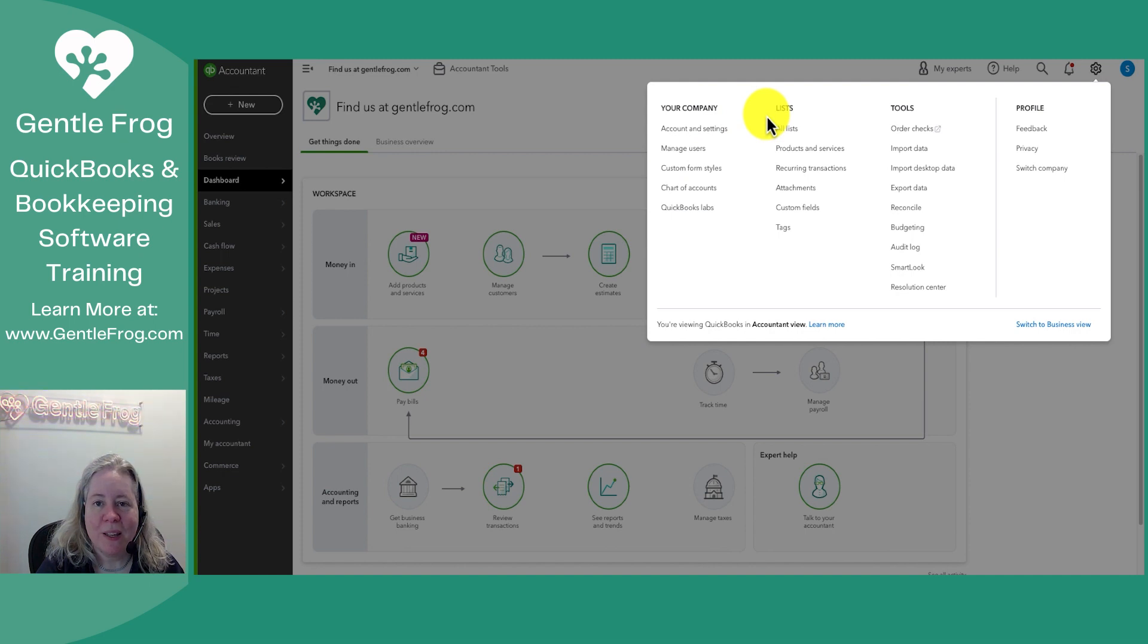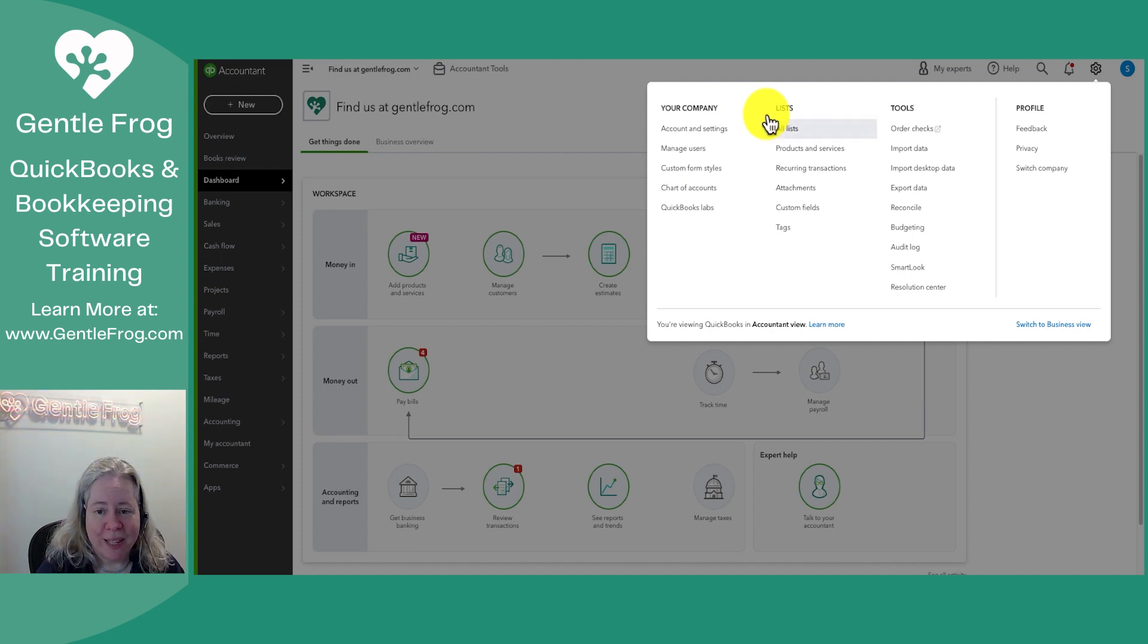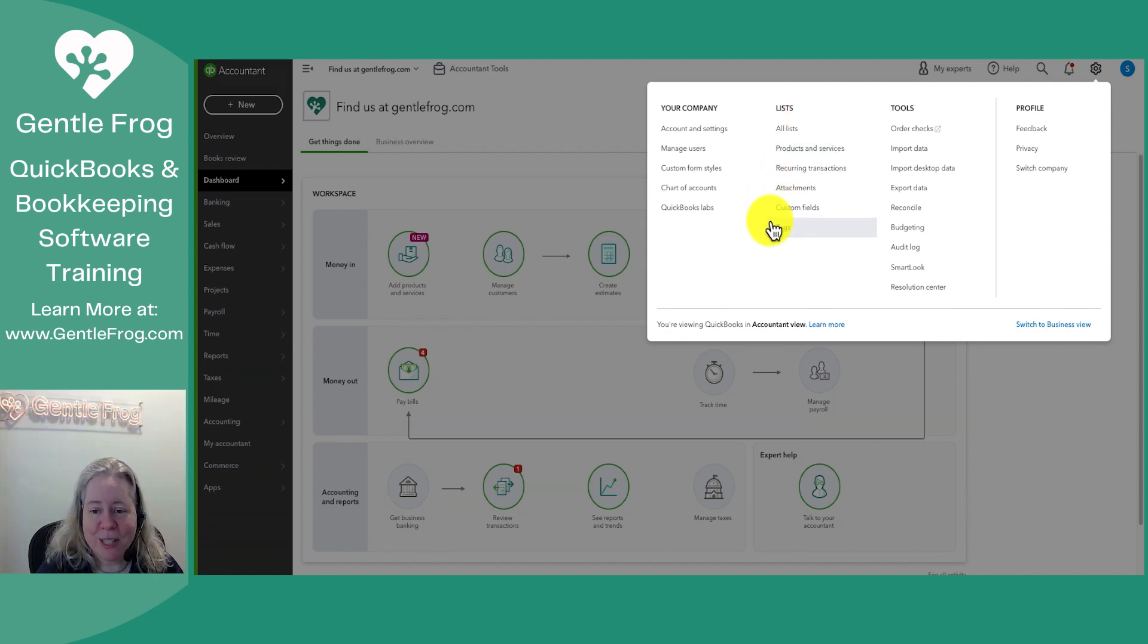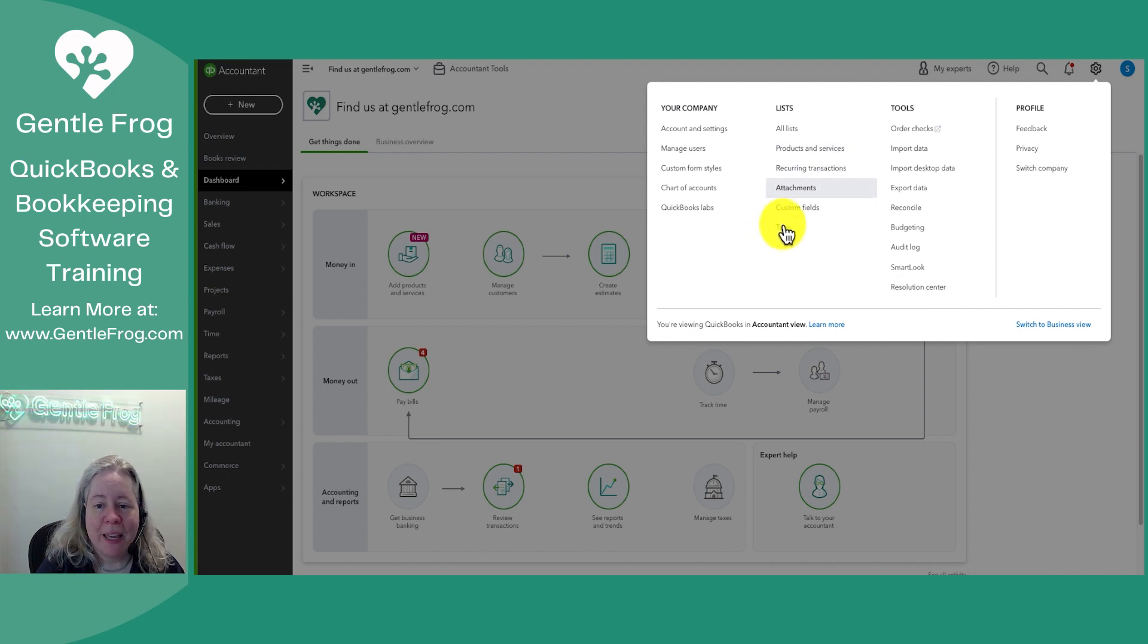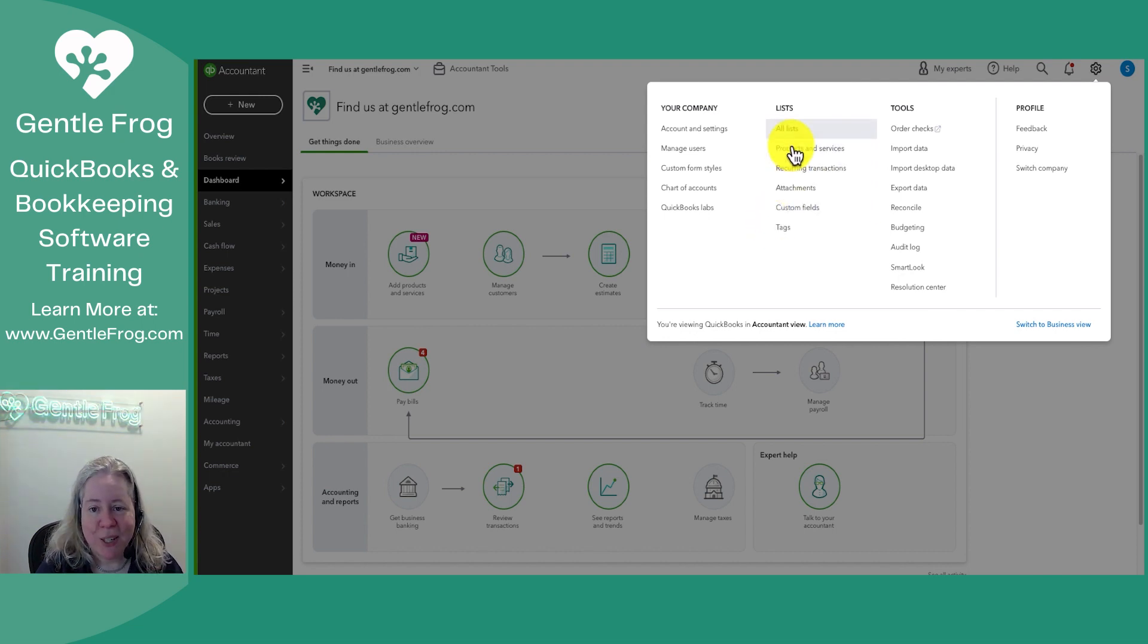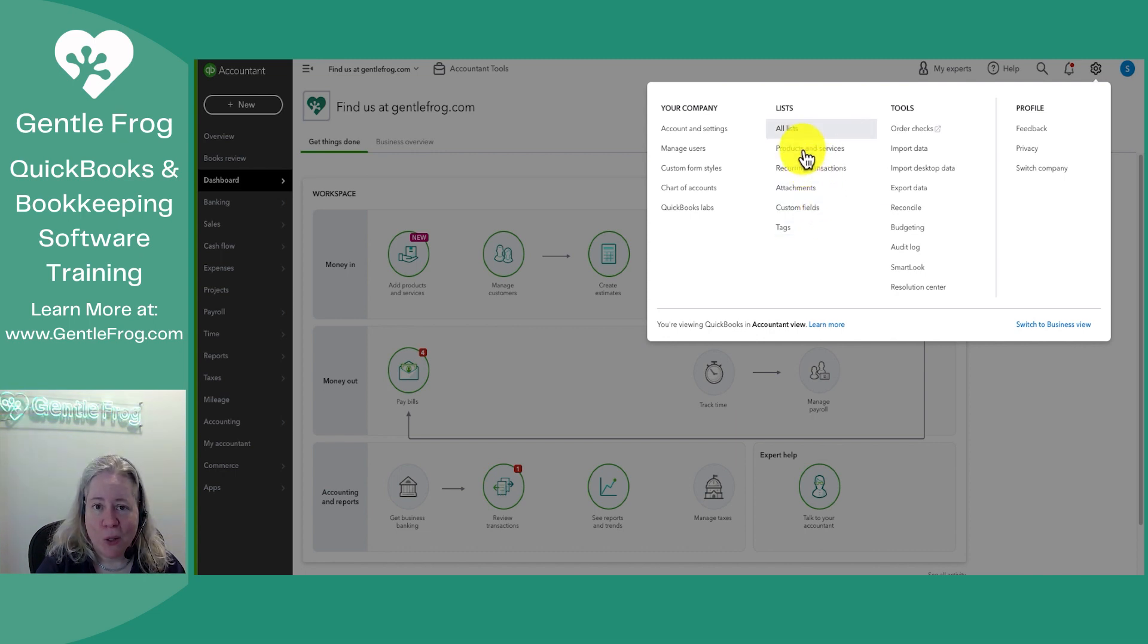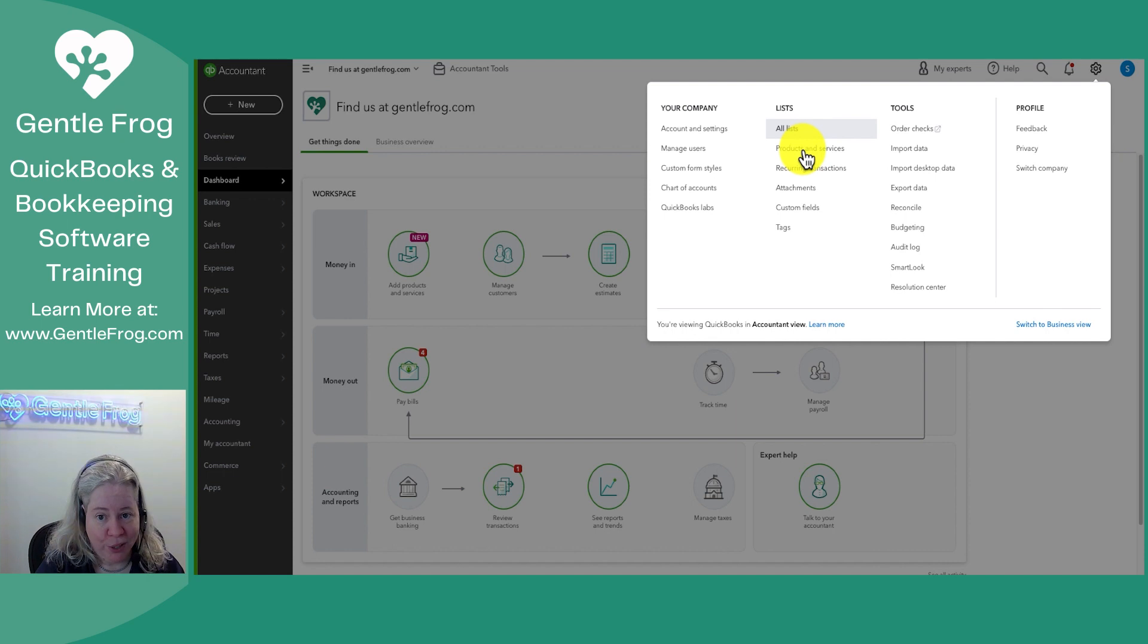The second column is your list column. So you have all lists then you have products and services, recurring transactions, attachments, custom fields, tags. I like the shortcuts down here but if you click on all lists you're gonna see each of these things on that list. So if it feels daunting just click on all lists and you'll get a list of all your lists.